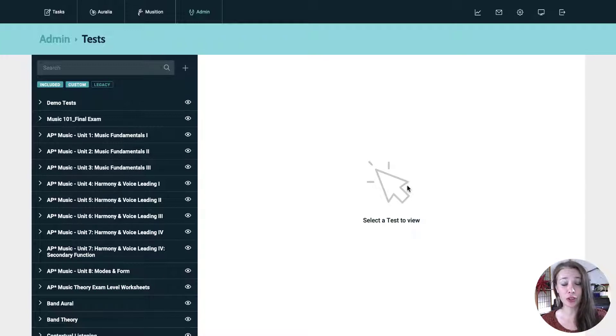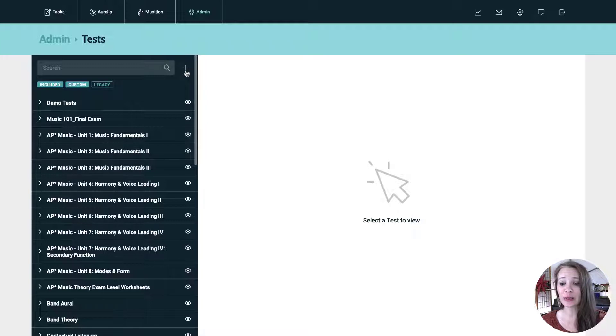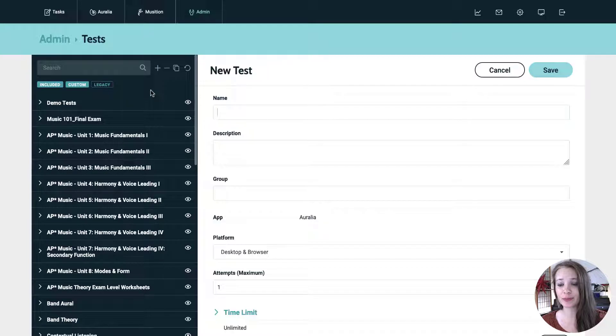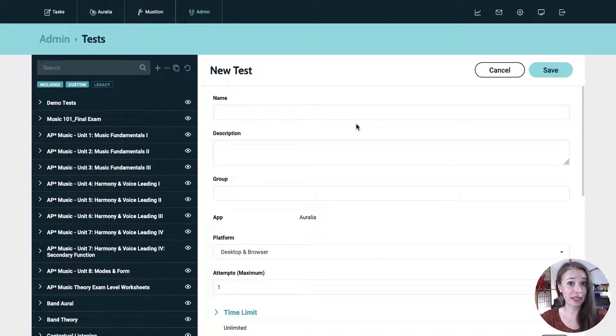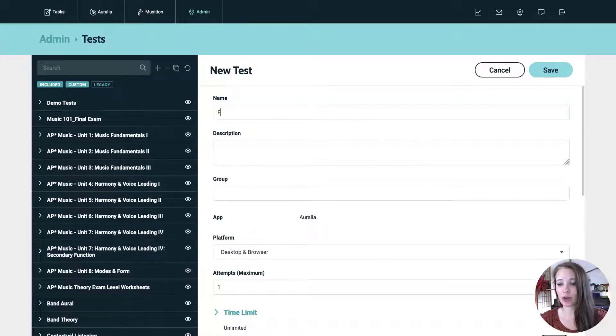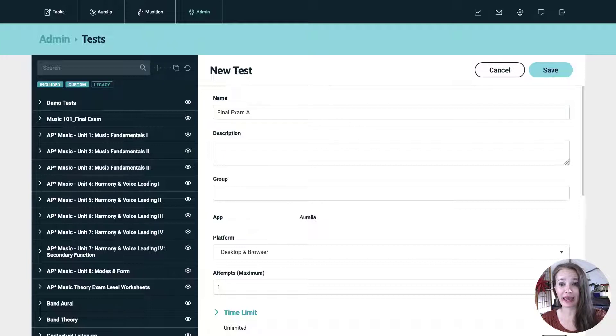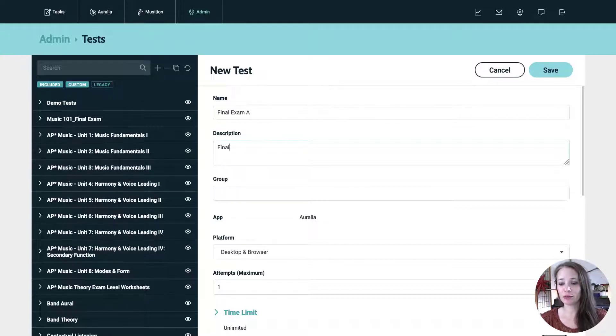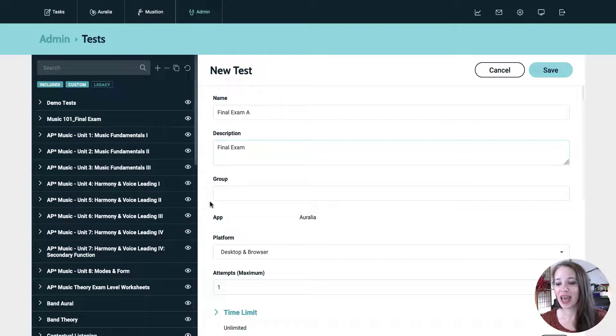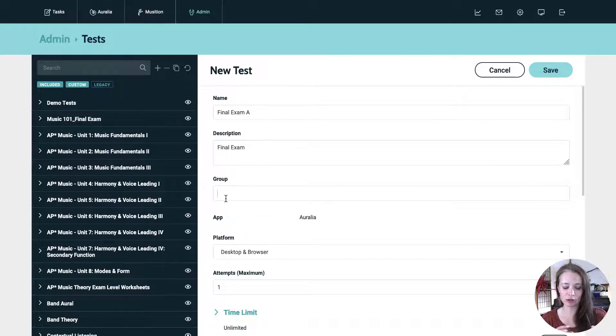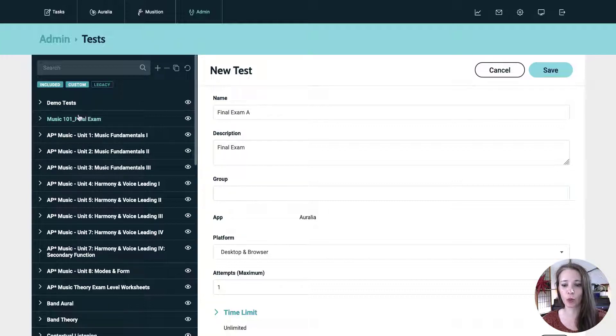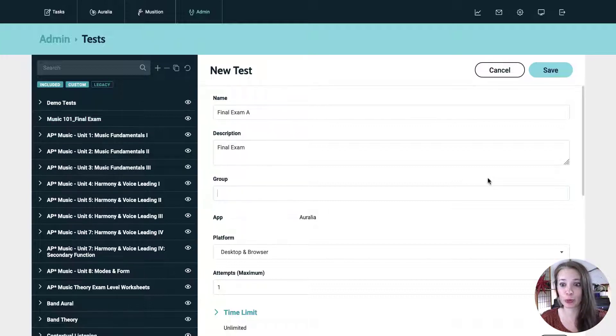So to start we're going to create a test from scratch today. Let's hit the plus button in the upper right of the black panel and we're going to do an Aurelia test. First things first let's give it a name. Let's call this final exam A. Maybe we'll do a couple versions of it and then I'm going to give that a description. Just final exam, it's fine, whatever you want. And then the group, the group is like your little storage folders for everything. It's a great way to organize your materials and I'm actually going to add it to this music 101 final exam group.